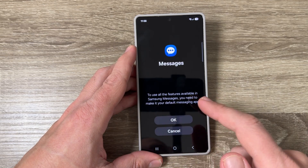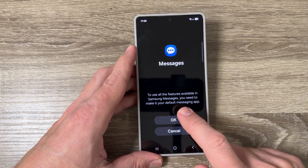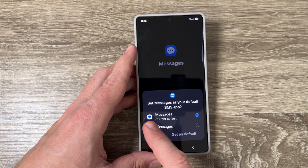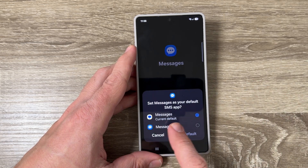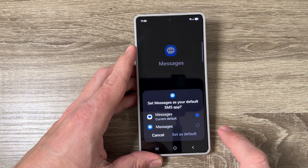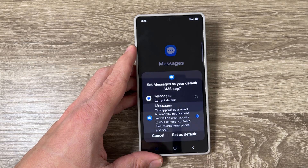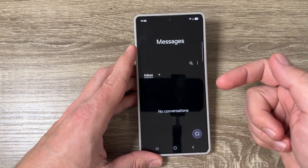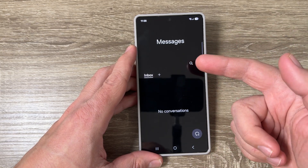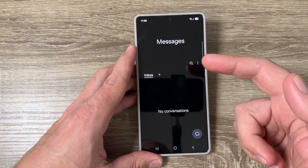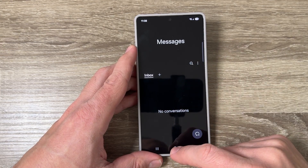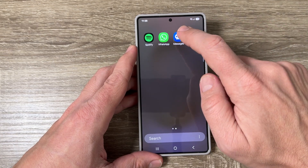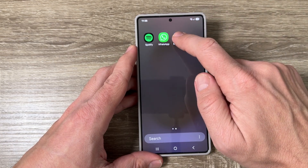Now you need to set Samsung Messages as default to use all features available. Just tap OK. Here you can see the Google Messages app is currently checked as default. To change it, tap here and then tap 'Set as default.' This is now the Samsung Messages app and you can use it at full potential.